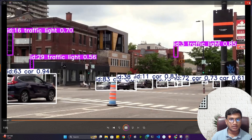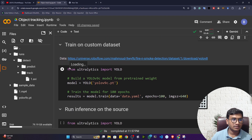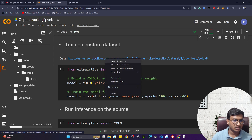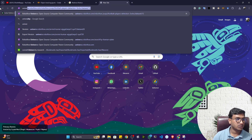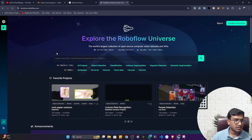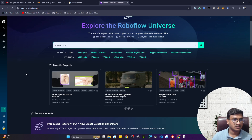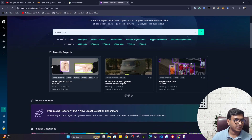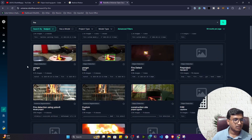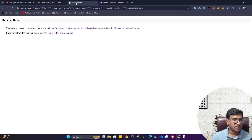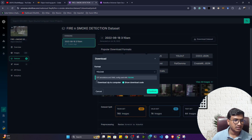Now let me explain custom training on your own dataset with YOLOv9. For this you can use Roboflow Universe at universe.roboflow.com — an amazing platform with all kinds of computer vision data. You can search for any dataset, for example 'license plate' or 'fire', and get many annotated datasets to choose from.